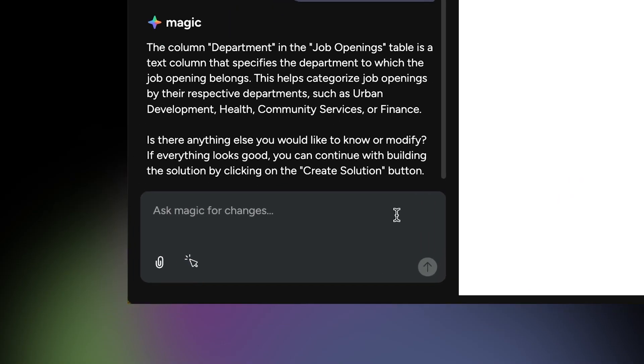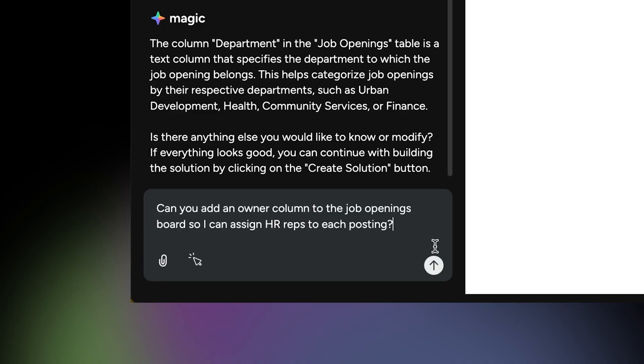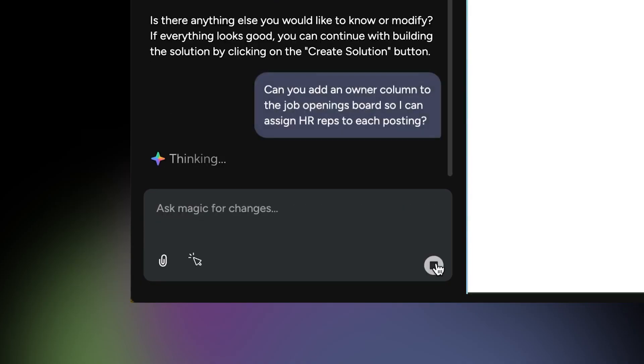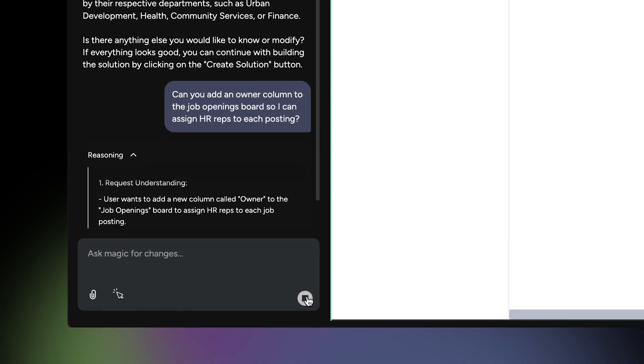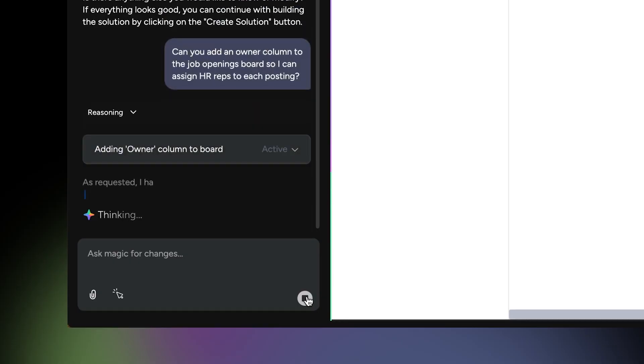And even more powerful, you can modify anything by simply asking for changes. Magic quickly understands my request and adjusts the structure.